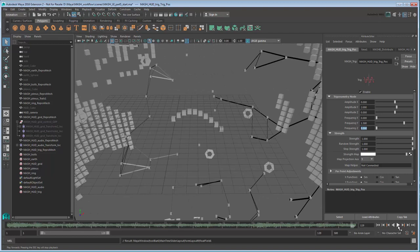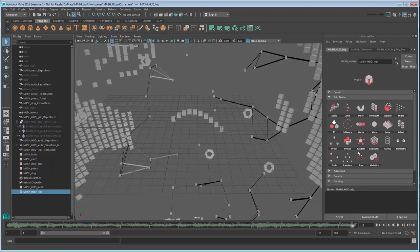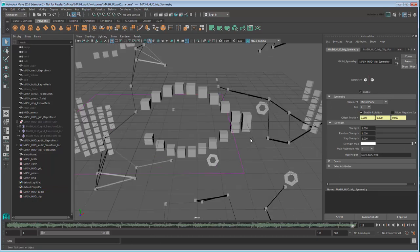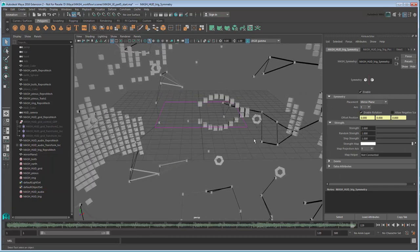However, it still only seems to be half the effect. You could create a second Trig network that runs in the opposite direction, or you could just mirror this one. Go back to the waiter and create a Symmetry node. In the Symmetry tab, change the axis of symmetry to Y. Now our wave looks complete.